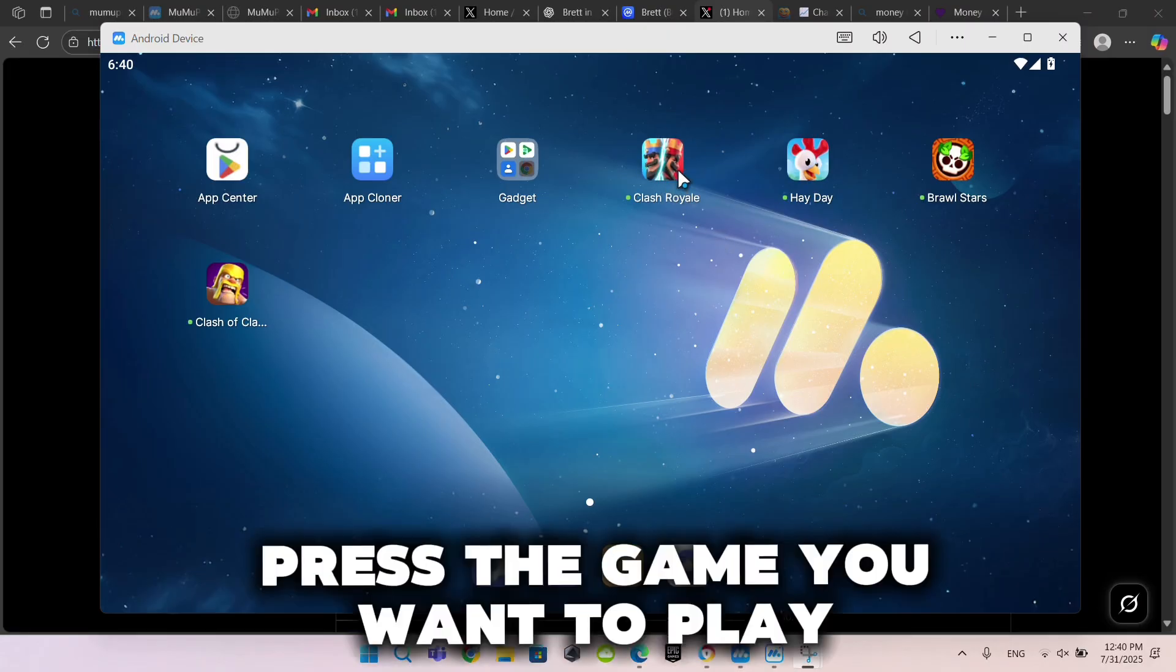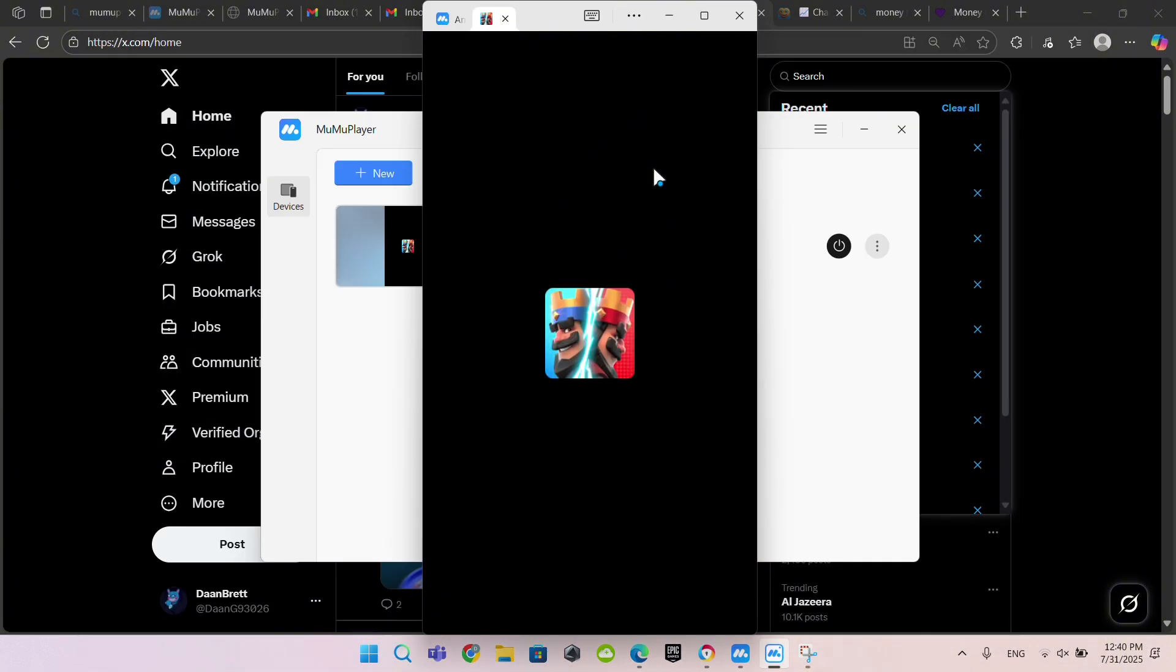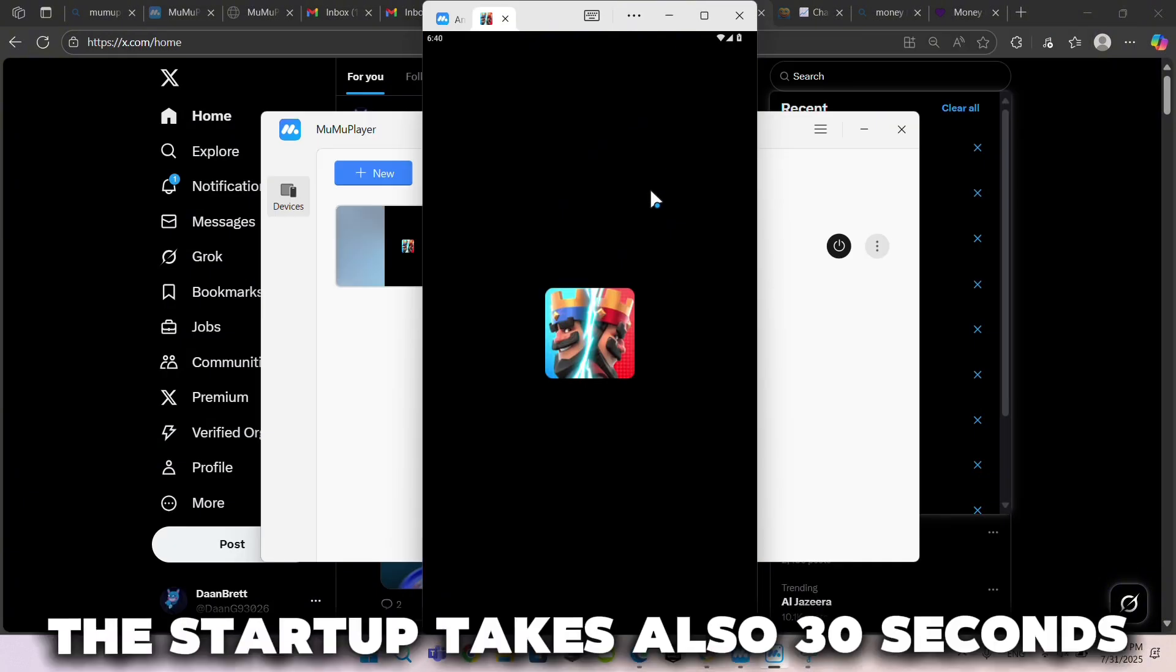Press the game you want to play. The startup takes around 30 seconds.